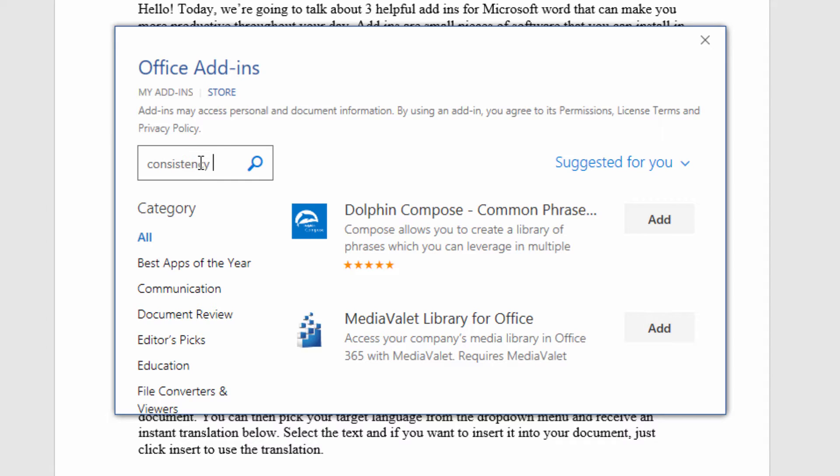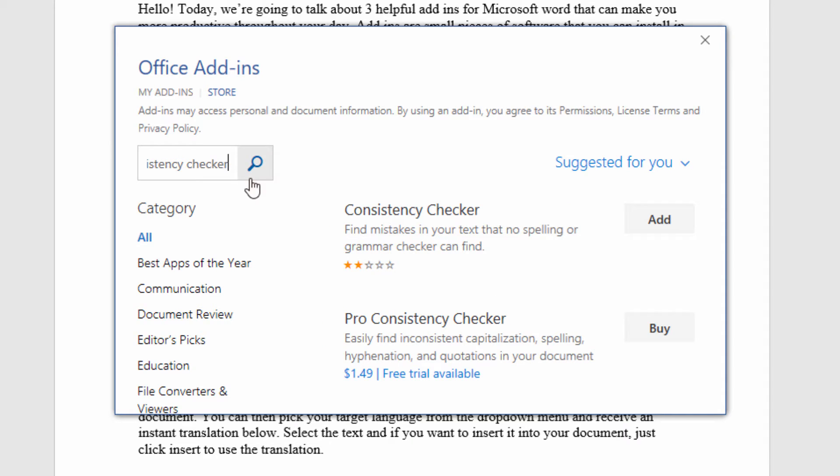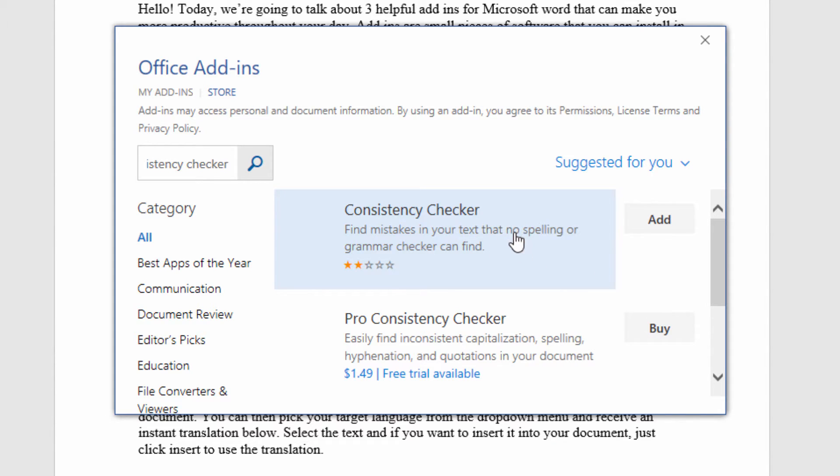The first add-in that I'd like to encourage you to try is called Consistency Checker. This is exactly what it sounds like in that it will go through your document and check for consistency.